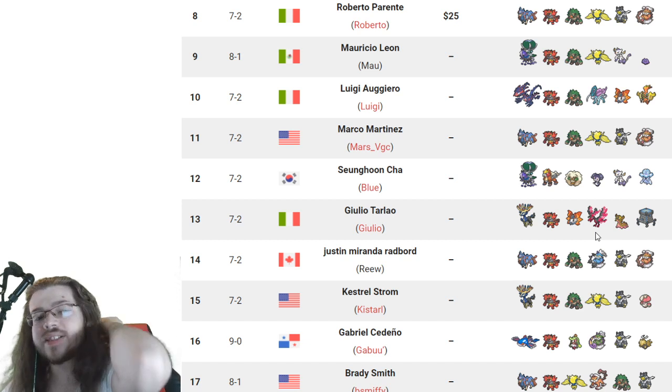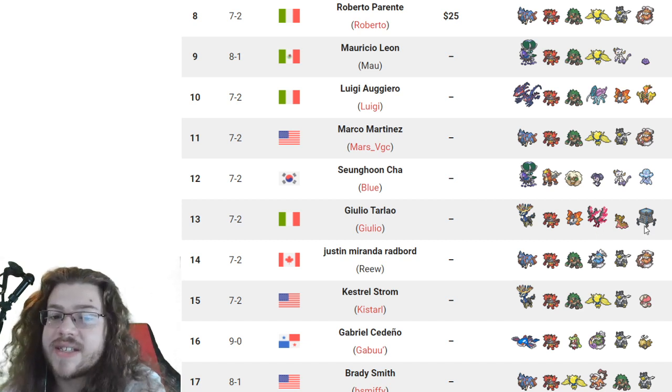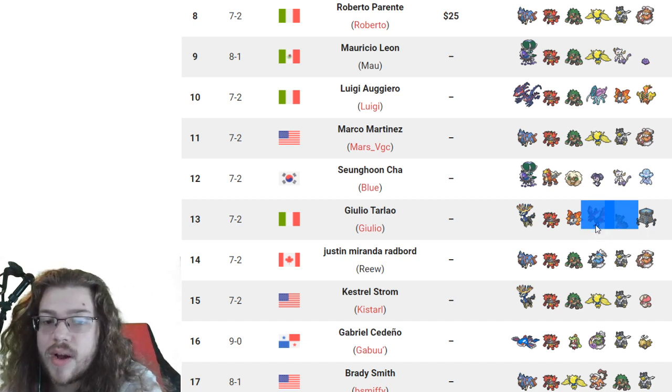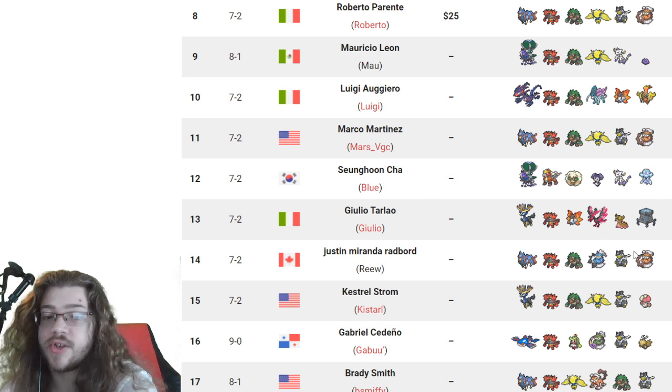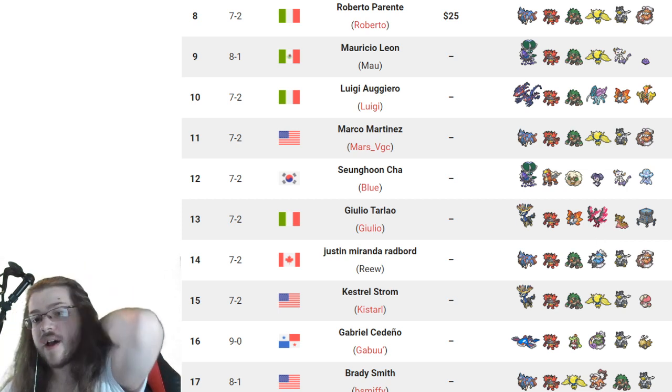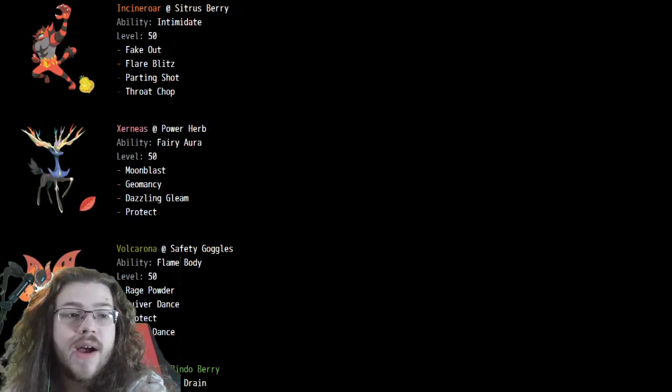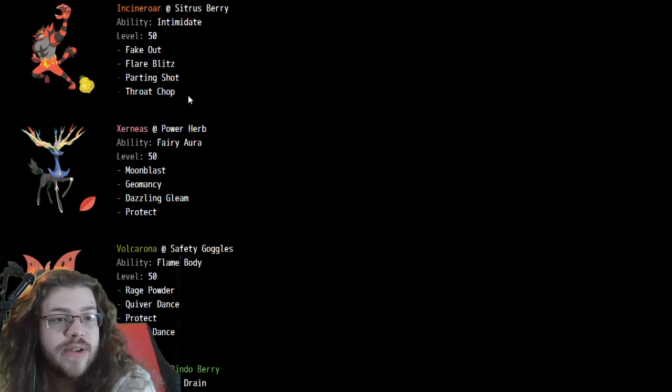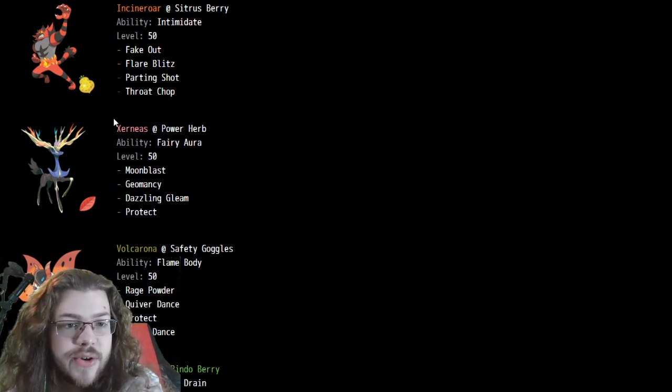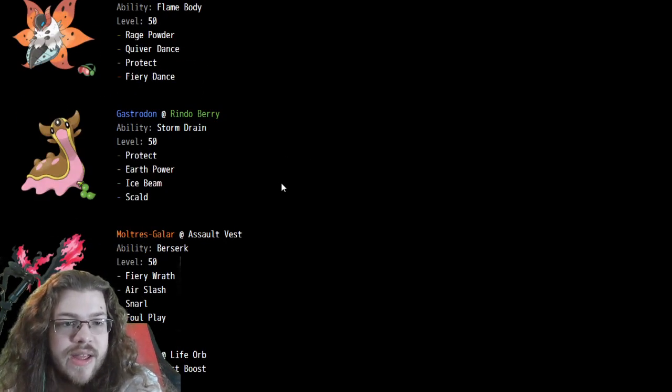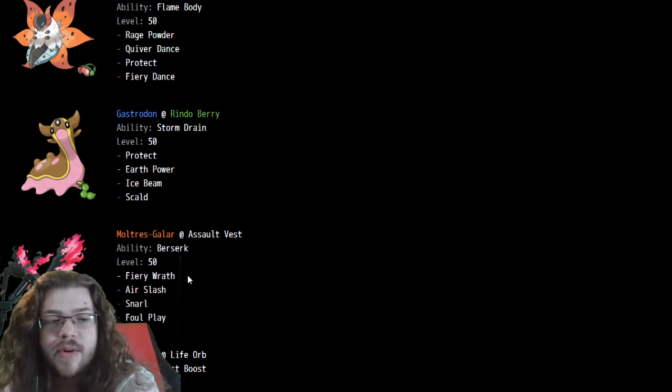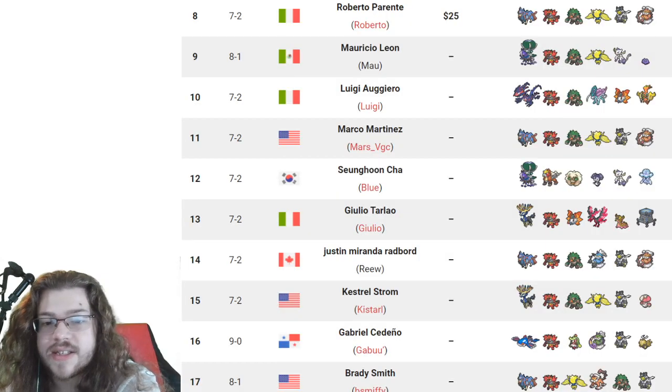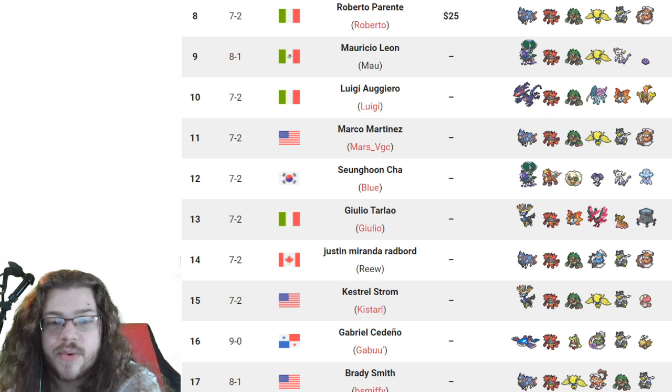Next we have another Zacian team. Very basic team here as well. Shadow Rider with the Mian Shao. Nihilego, Indeedee. Pretty basic overall team, but very solid. You have your good stuff. You have your Tailwind as well as the Mian Shao. You have a Trick Room mix-up potential on the Nihilego, which it doesn't actually feature, which is interesting. But it's the Power Herb, so it has to have that Meteor Beam slot. So it makes sense.